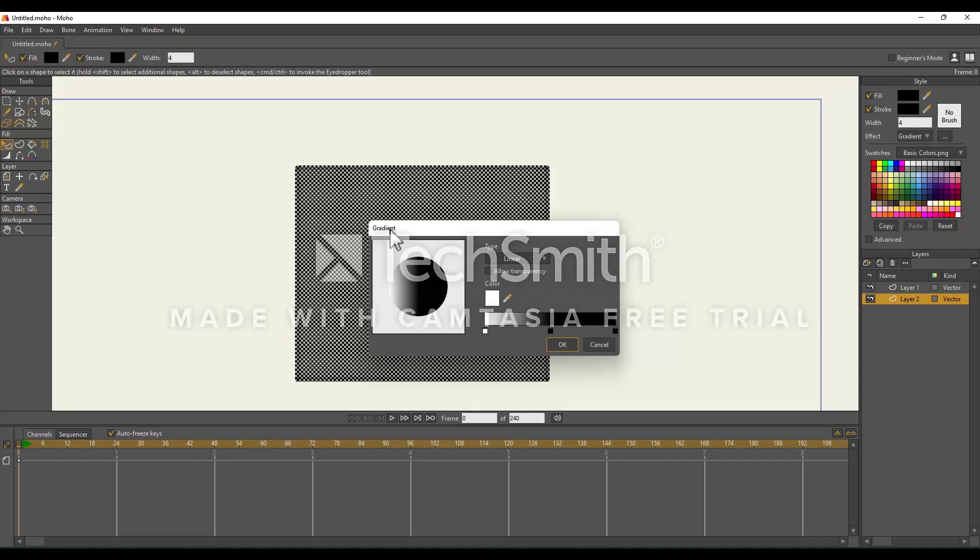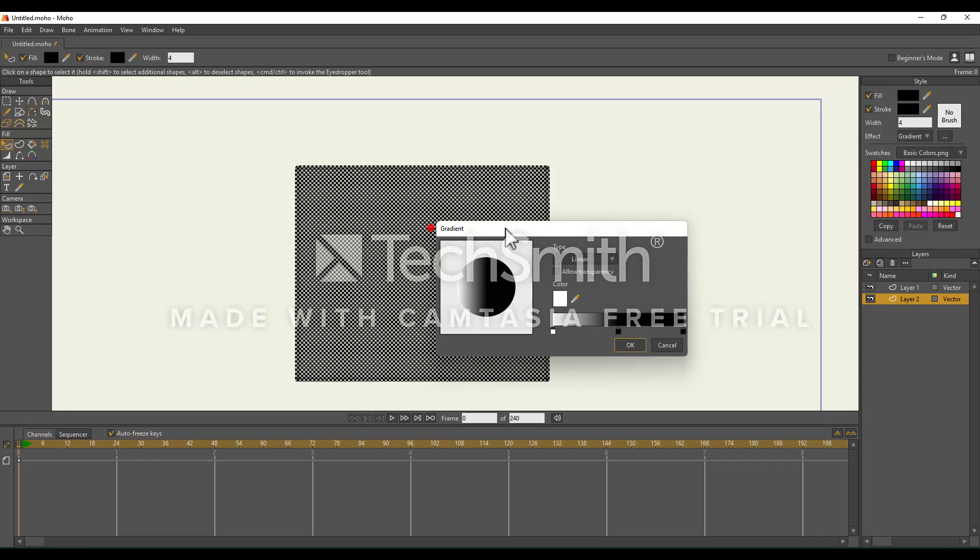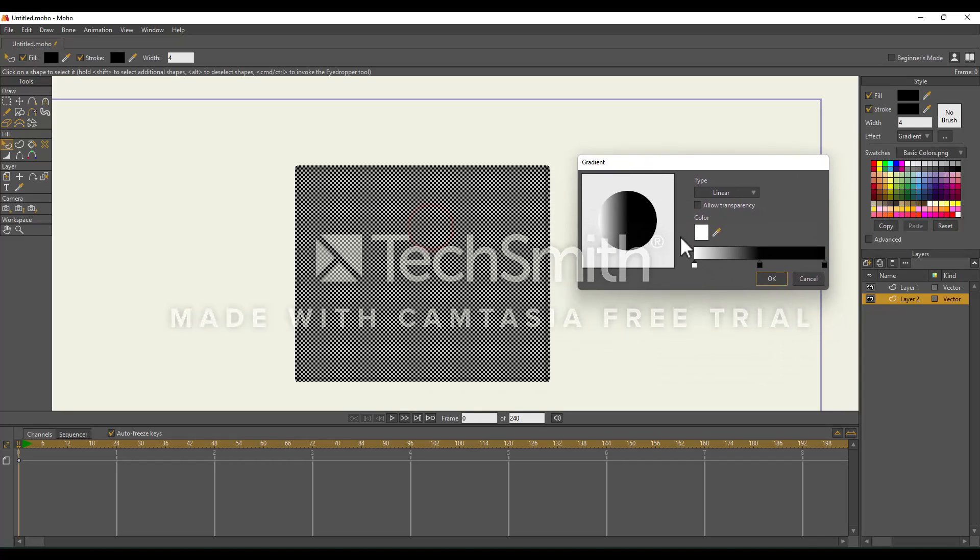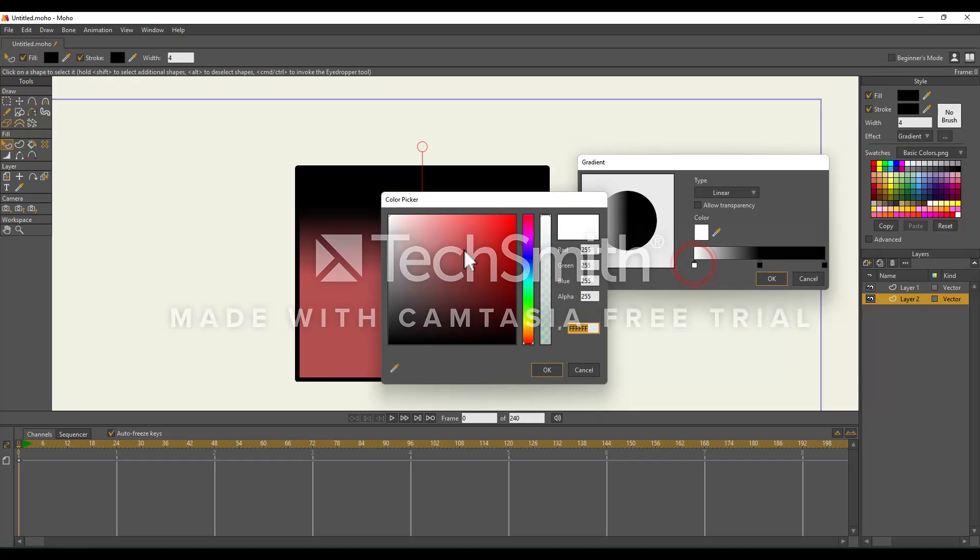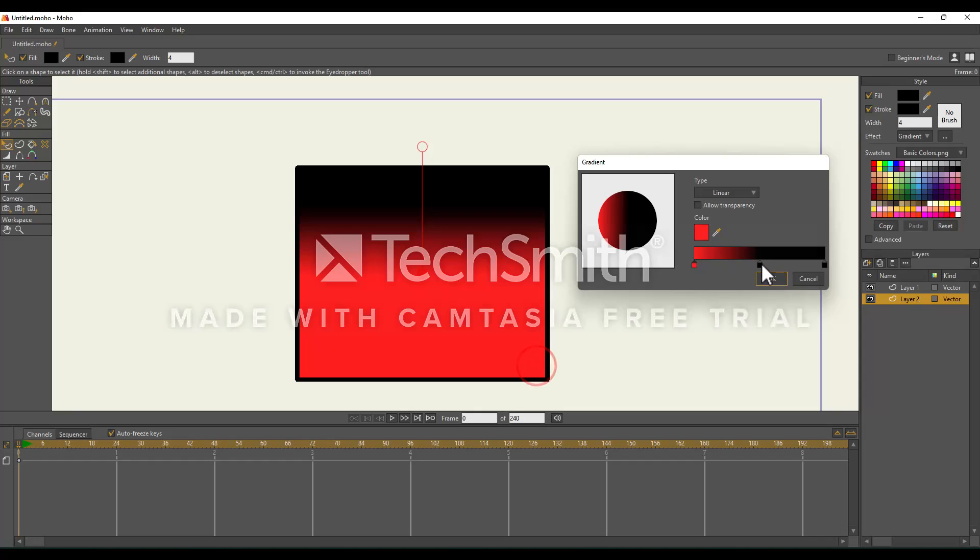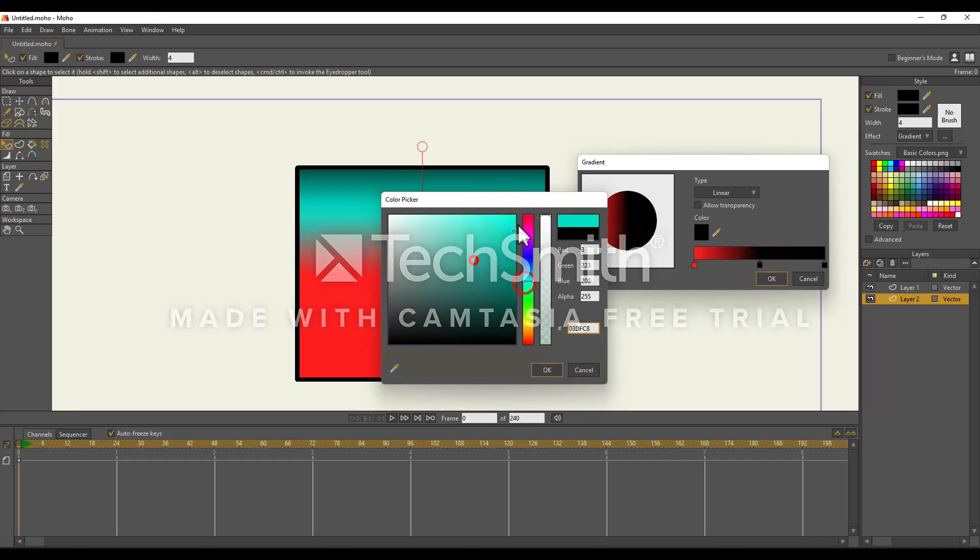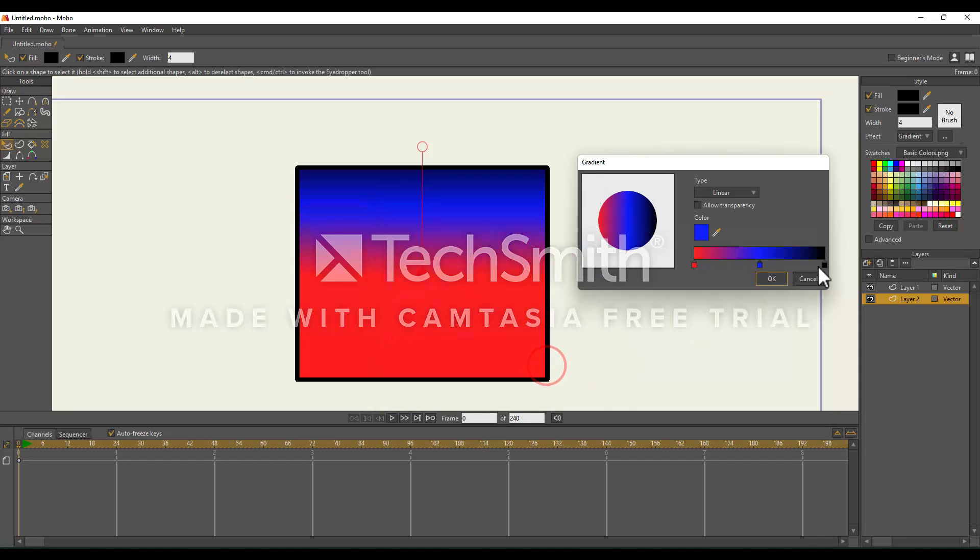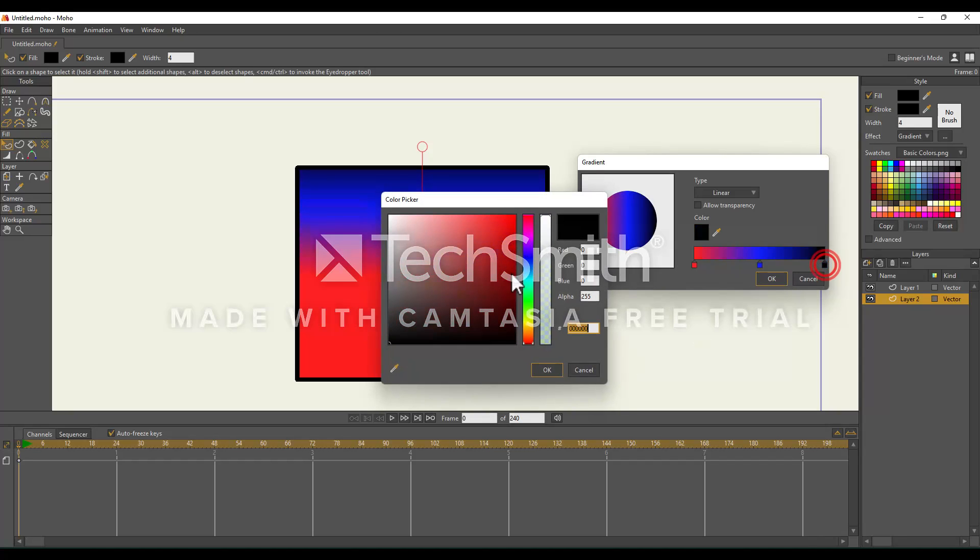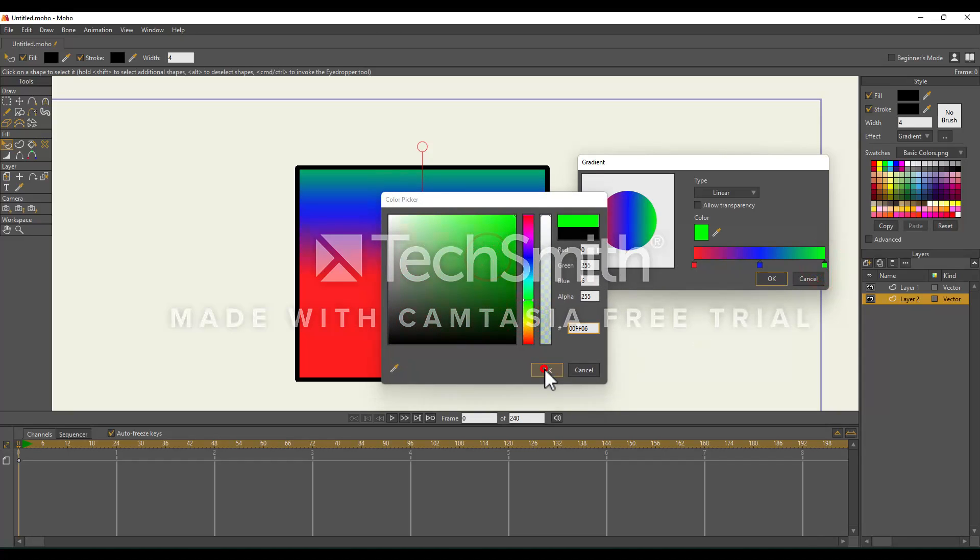And now we have our gradient pop up. These points right here are the colors in our gradient. I'm going to go ahead and double click on them and change them so we can better see our gradient. This one will be blue, and this last one will be green.